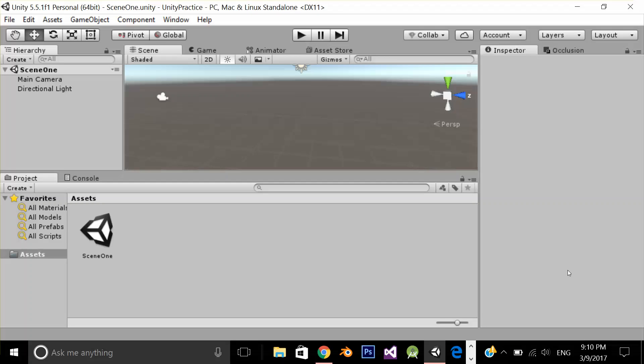Hello, in this video we are going to learn how we can make our game object to only rotate at y axis. I don't want my game object to tilt and we are going to achieve it through lookAt method. So let's get started.